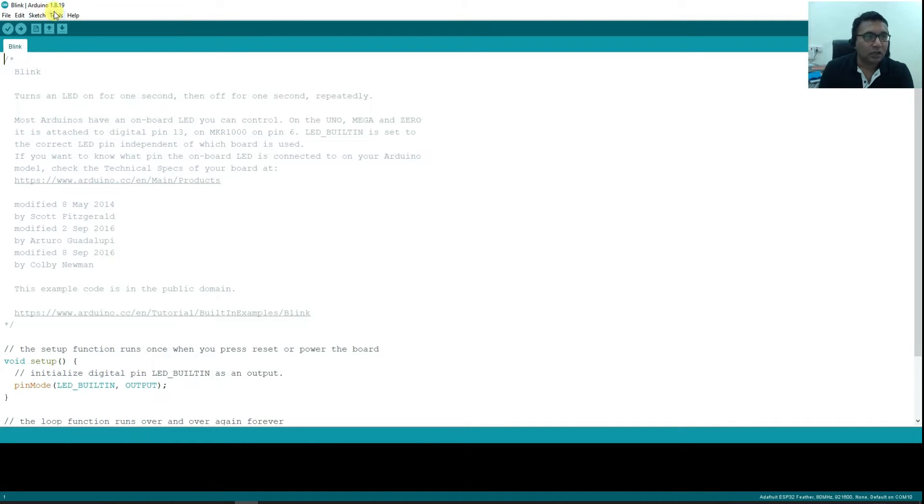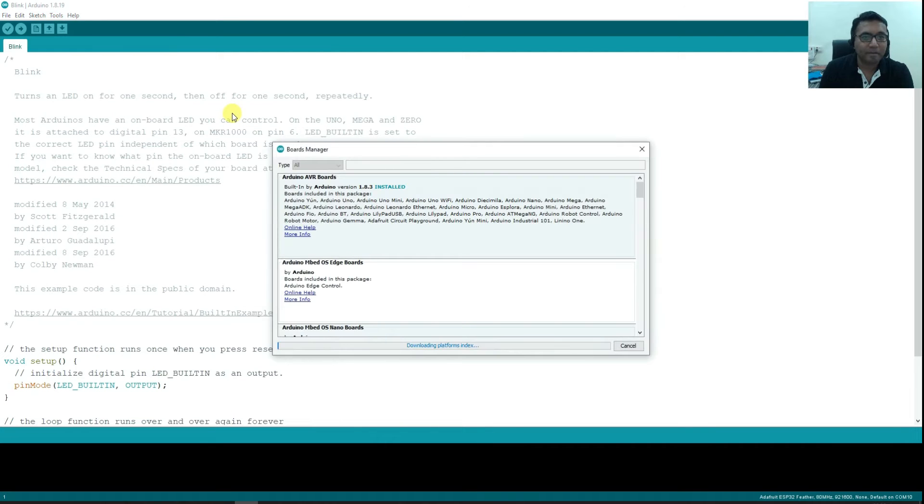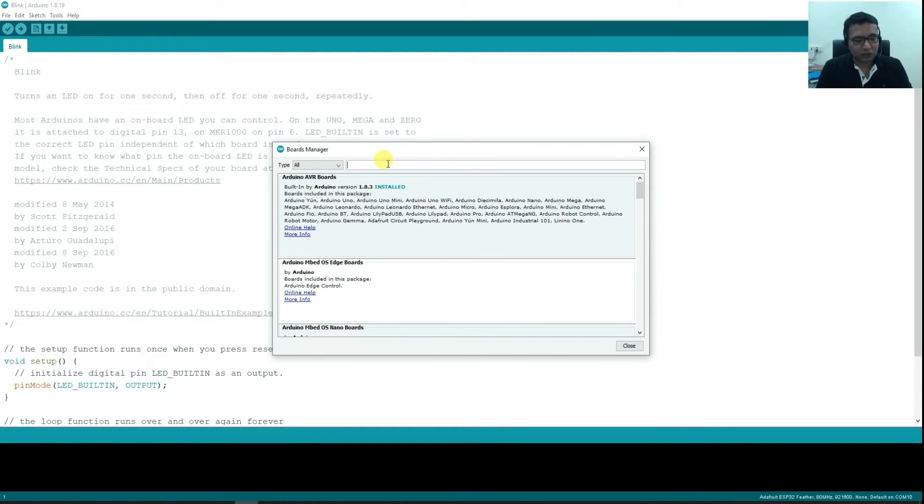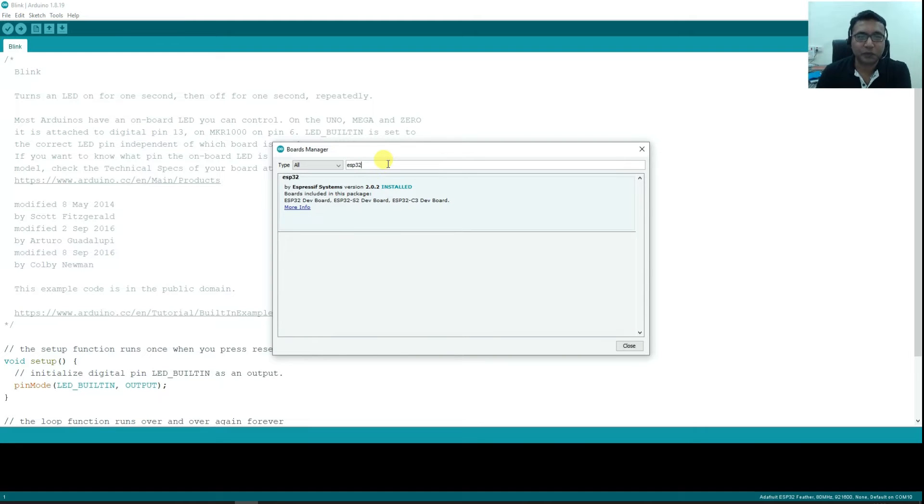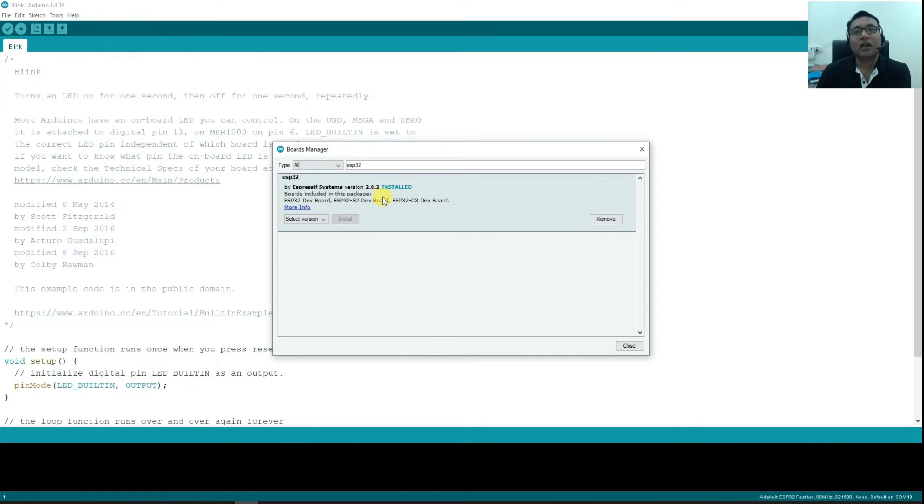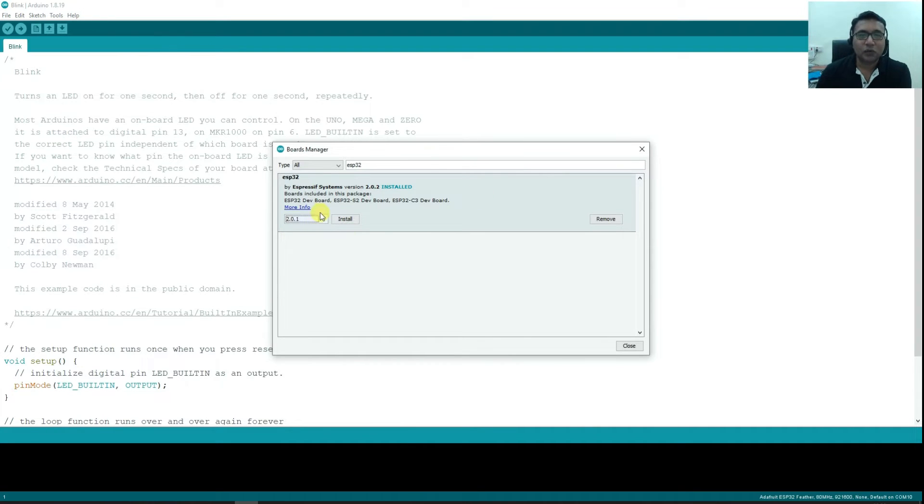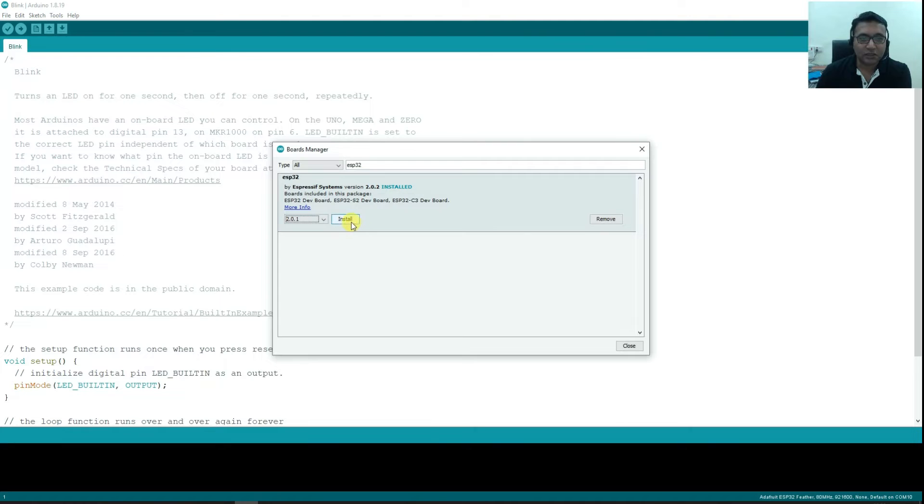Now I will go to tools and board manager, and then you will be able to search for ESP32. That's it. Now you see ESP32 is already installed on my computer. As I told you, I removed the Arduino and reinstalled it. Therefore the board definitions and everything remains the same over here. Still what I will do is I will try to install the latest one which is 2.0.1.